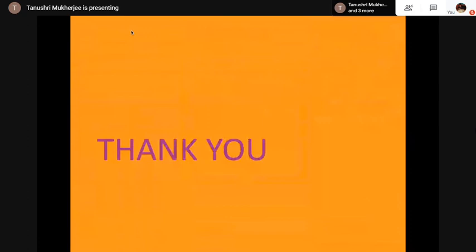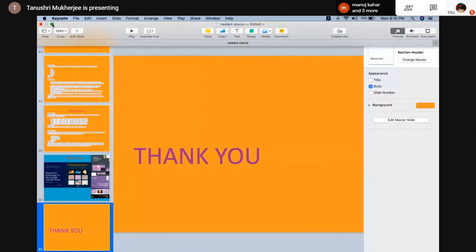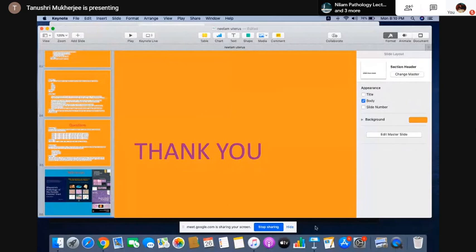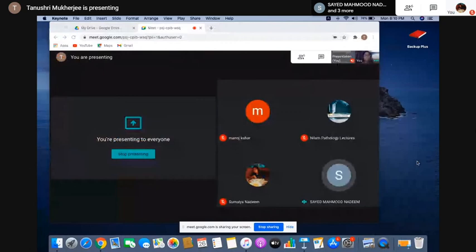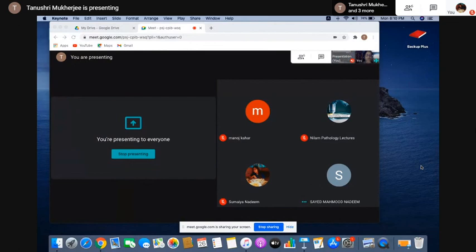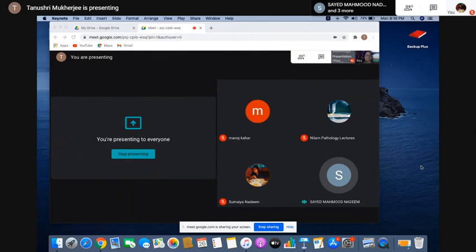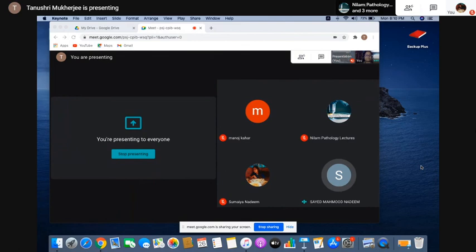Thank you so much, ma'am — excellent as usual, a wonderful presentation, so crisp and to the point. Postgraduate students will really love the way you teach because you are exactly giving them what they actually require. One thing missed was leiomyosarcomas, but that was intentionally skipped as there were no significant changes in the new WHO classification. Most important was the molecular classification of endometrial carcinoma, which everyone should emphasize. Thank you so much, take care, good night.